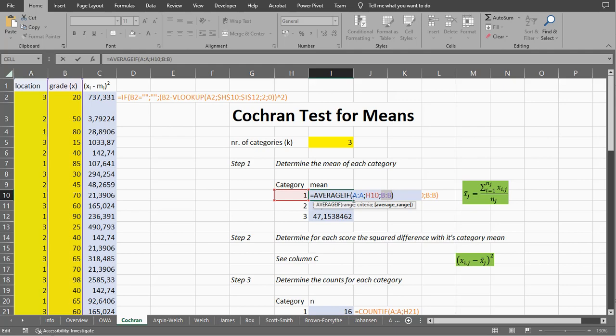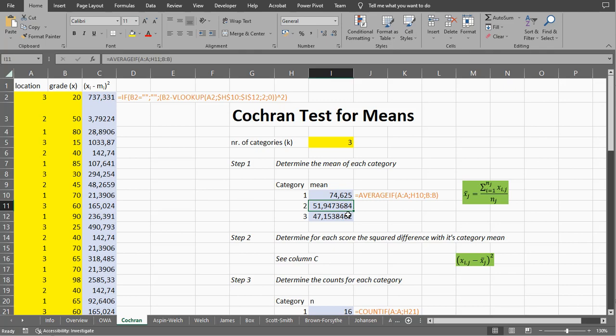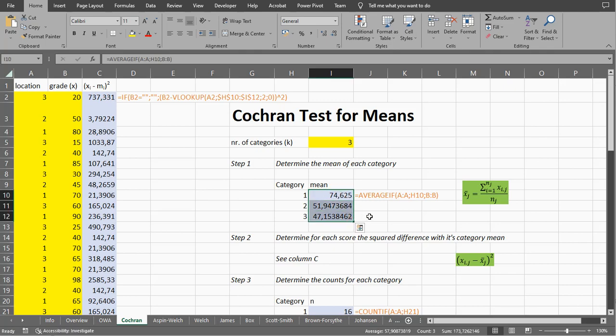By the way, if you have a different version of Excel, sometimes you need to use a comma as a separator for the parameters — I'm using a semicolon system. I can then just copy-paste this down, and those are my averages.